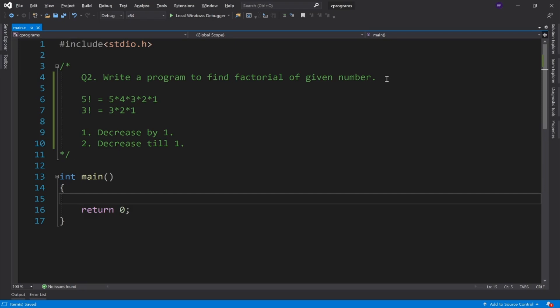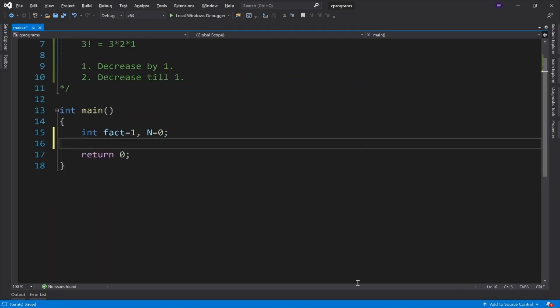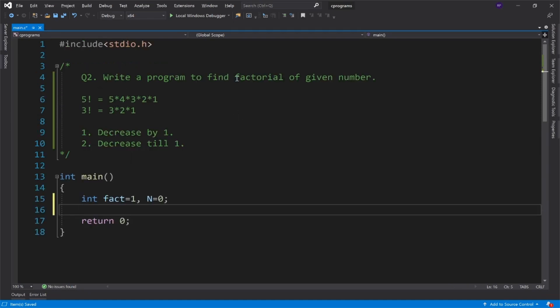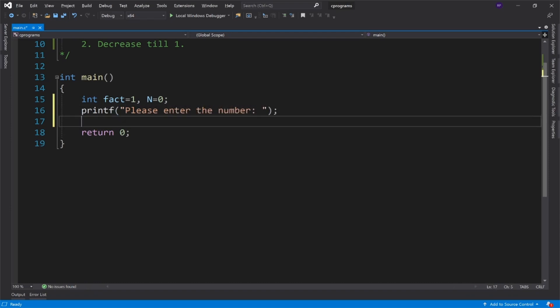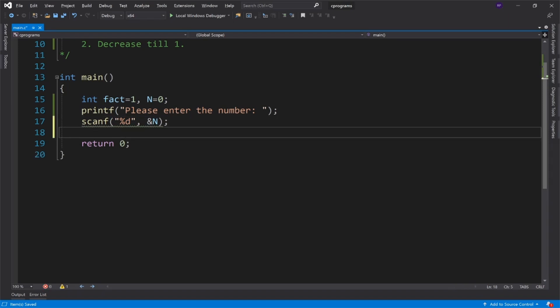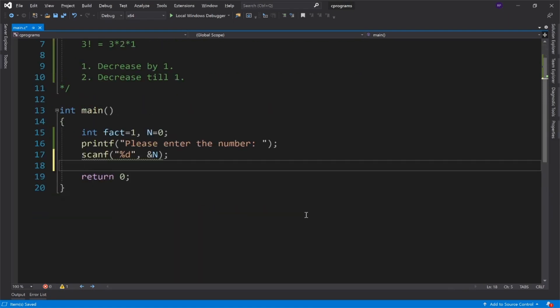So I will use integer data type and declare the variables: int fact and N. I will initialize fact to 1, and N I will initialize to 0. Next, as given in the question, write a program to find factorial of given number.